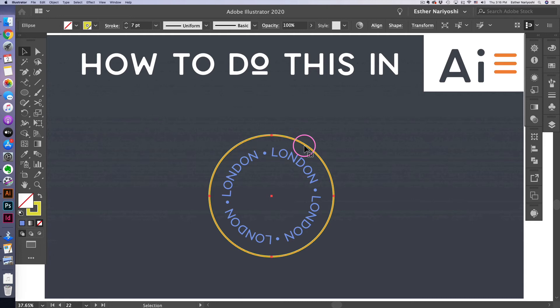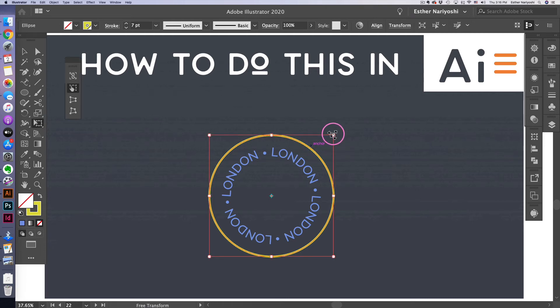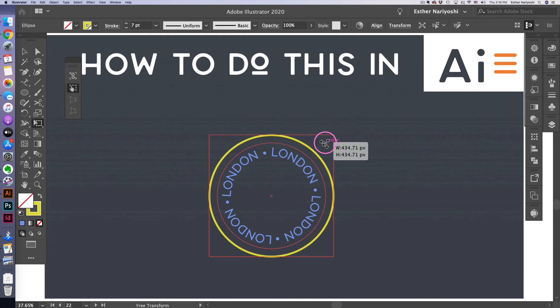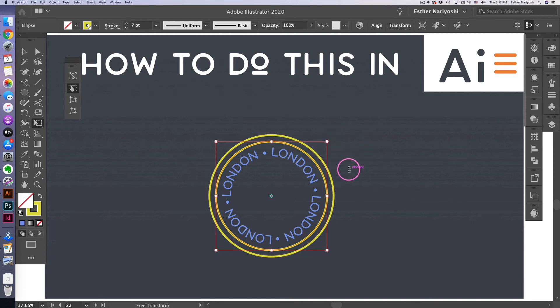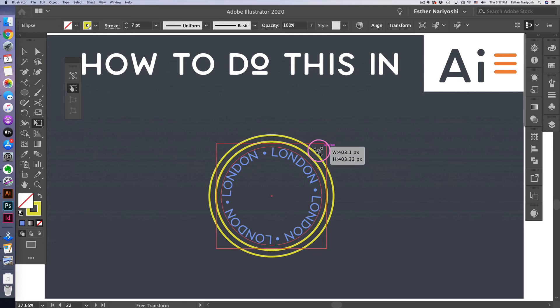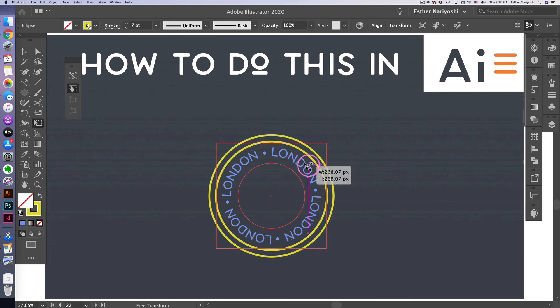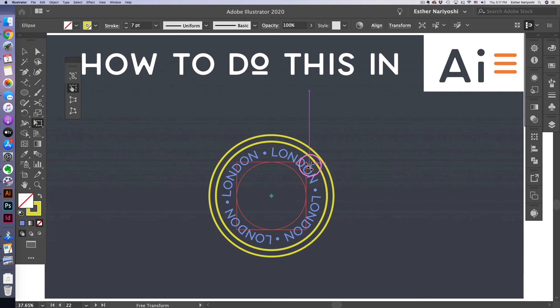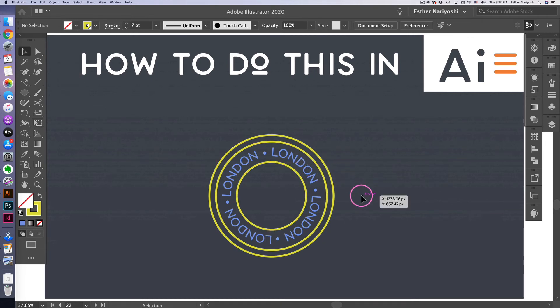So now I want to create another concentric circle. Select the circle, command C, command F to paste in place and hold on to option and shift as you drag. Maybe I want to create another one that is even smaller. So I'm going to do command C, command F, press E to free transform and hold on to option and shift. So I'm happy with how it looks like right now.